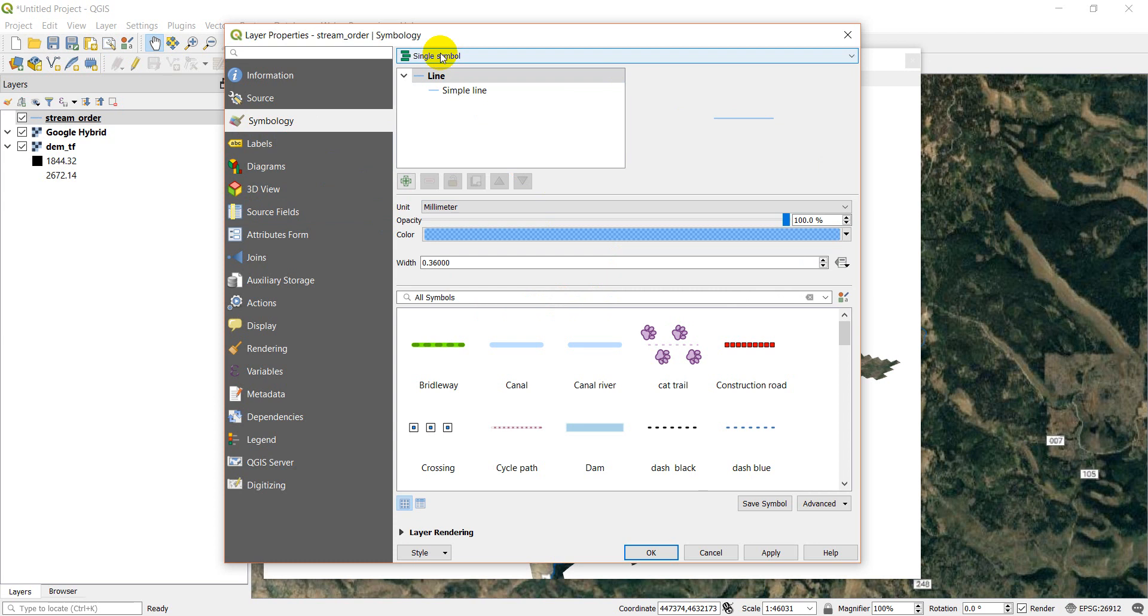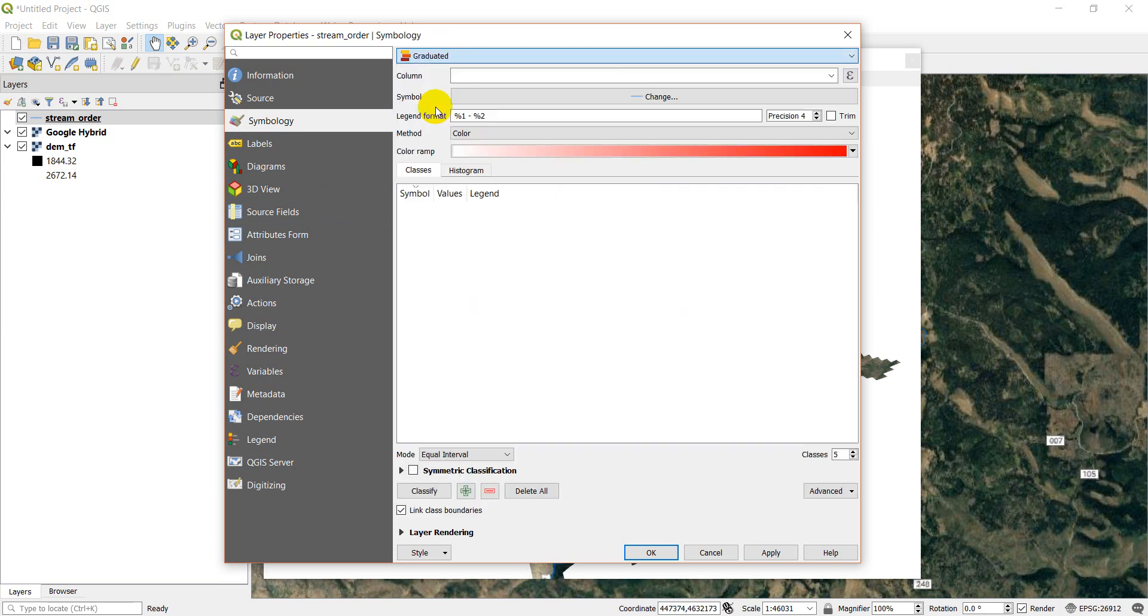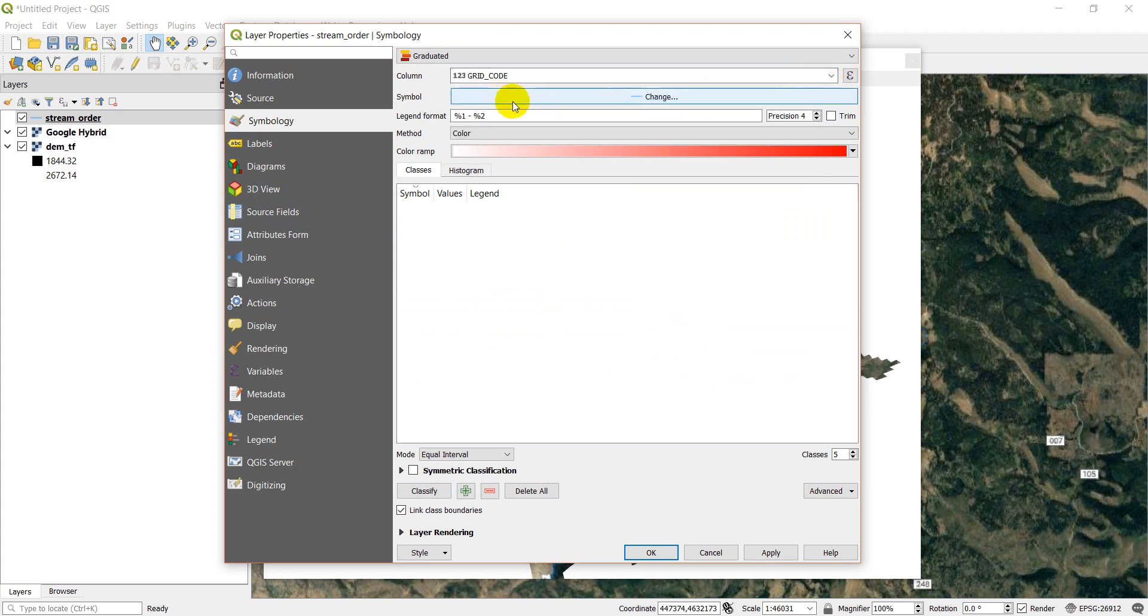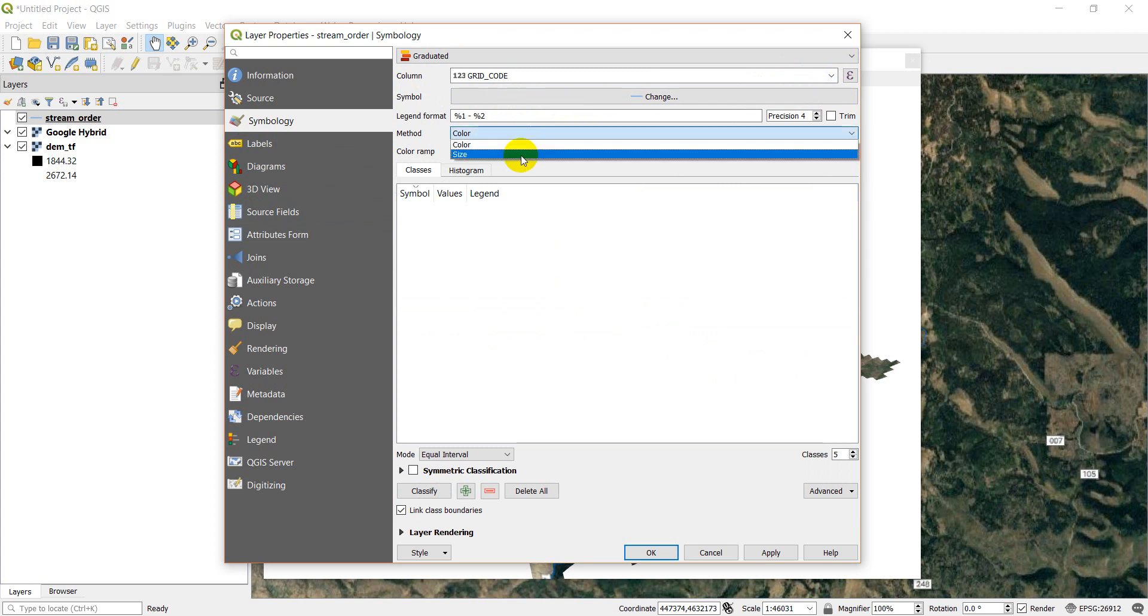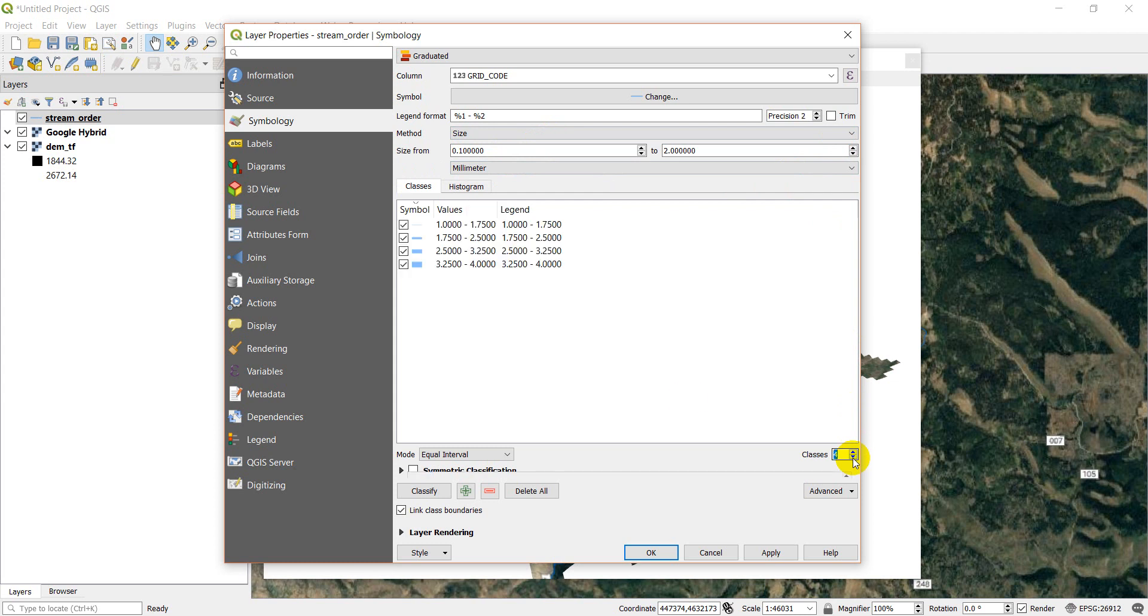And so I want to make these streams different sizes based on their stream order. Stream order is just how many streams flow into another stream. So I'm going to go to Graduated. And my stream order is in grid code. It ranges from the value 1 to the value 4. And I want to do this based on size.